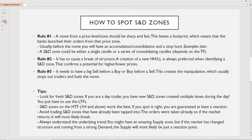Let me give you some tips. Always look for fresh supply and demand zones. If you're a day trader, you have new supply and demand zones created multiple times during the day — you just have to use the lower timeframes. For really intraday trading, I would advise you to use the one-hour as your higher time frame and then drop to the lower ones like the five, three, or 15 minute, where you're going to constantly have new supply and demand zones. It's all about following where the market consolidates and where it initiates out of.